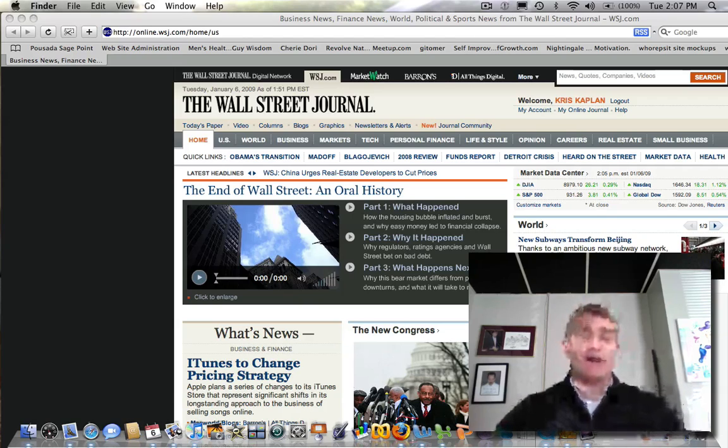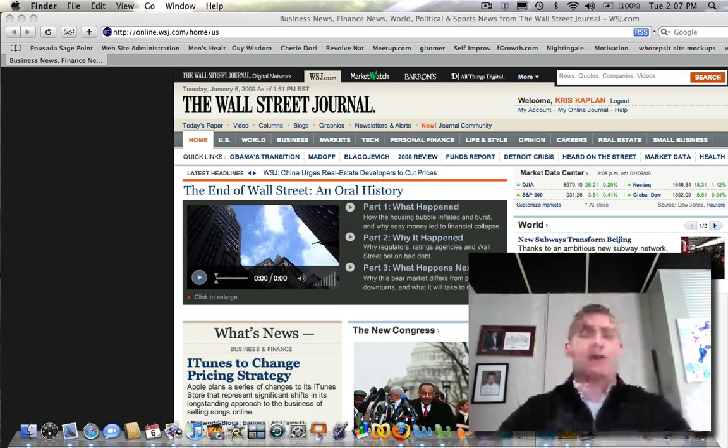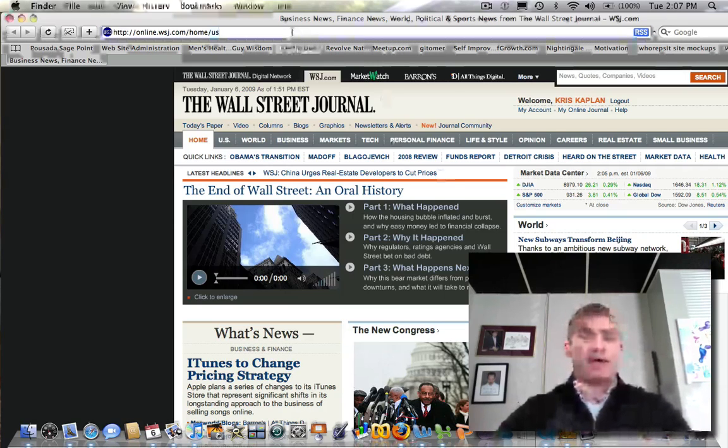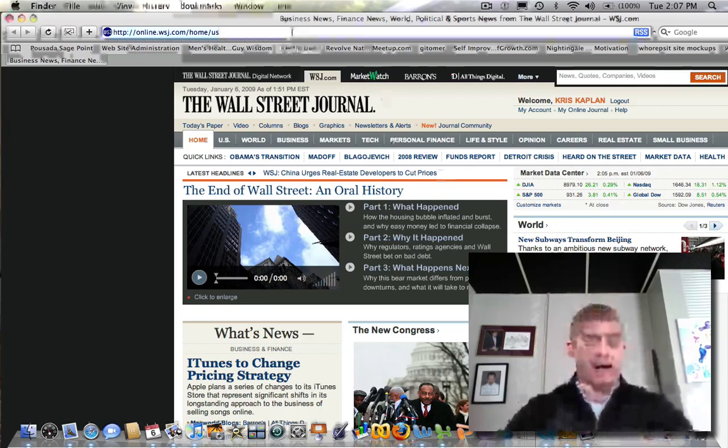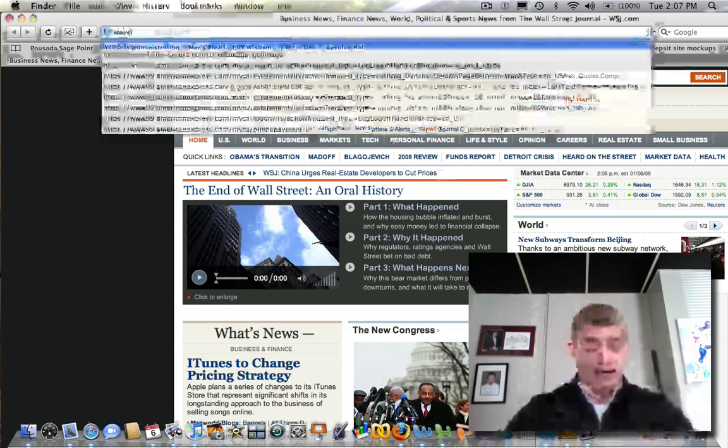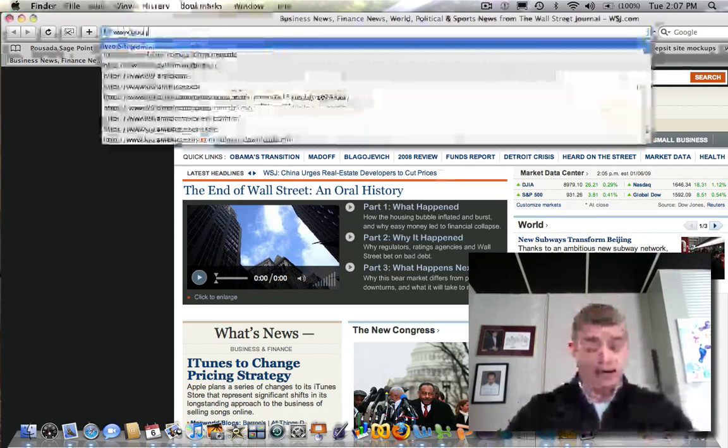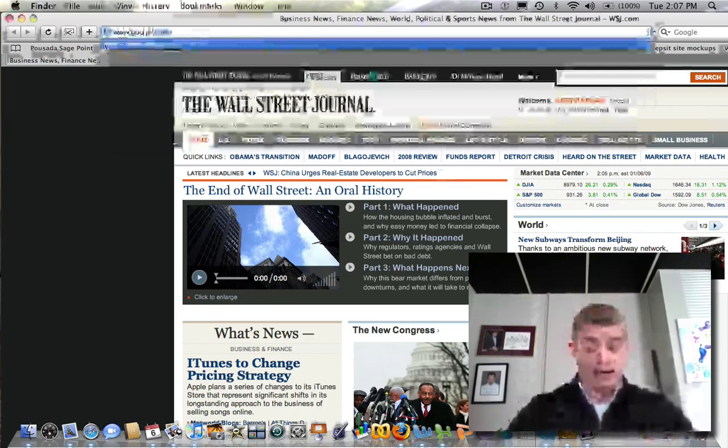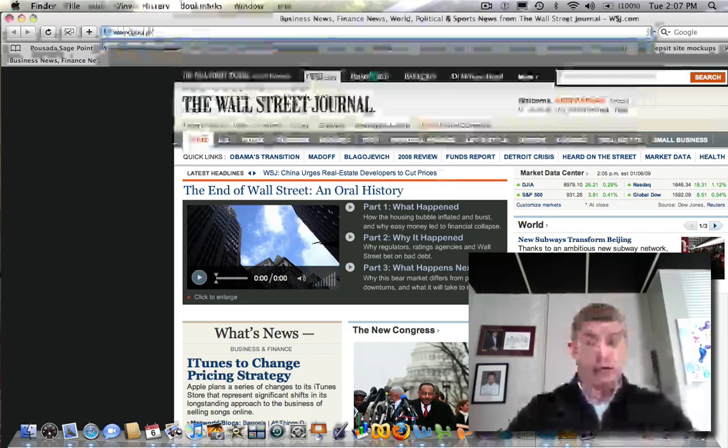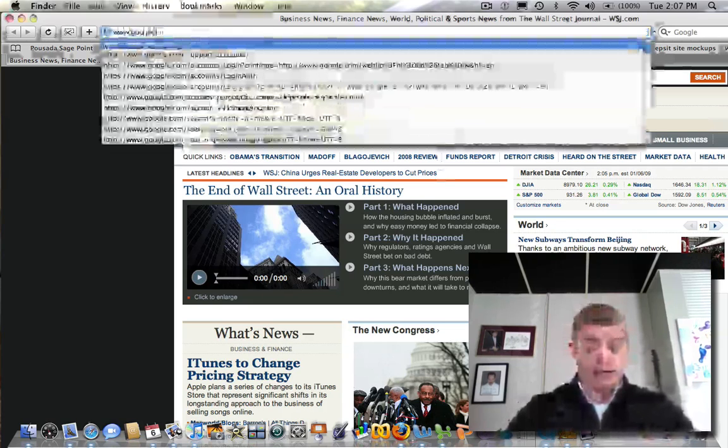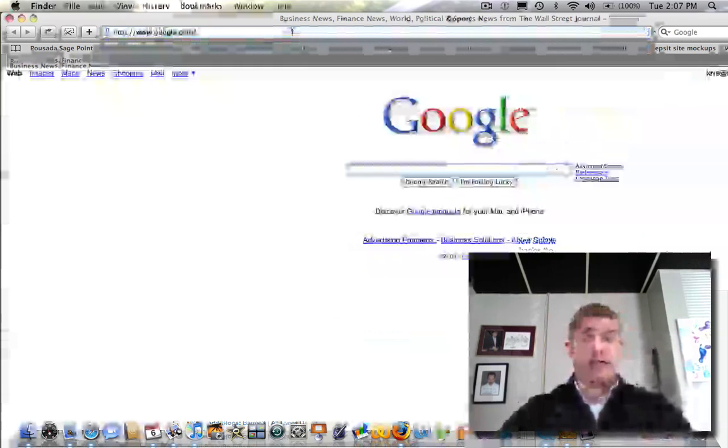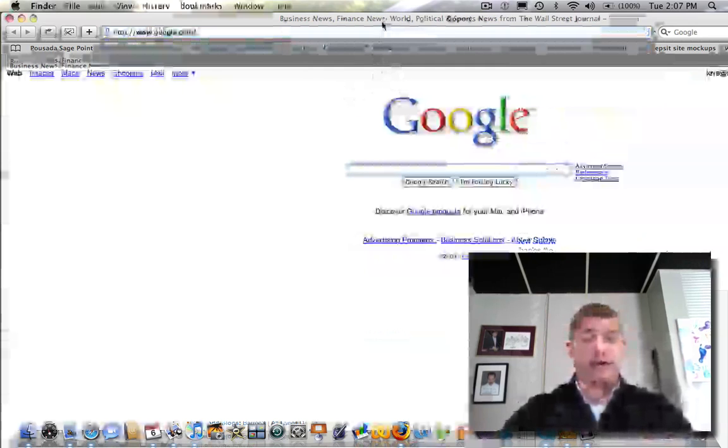So first, here we are at a normal web browser. We're going to go up here, double click on it, and type in www.google.com. Hit enter, and you're going to come to the Google homepage.